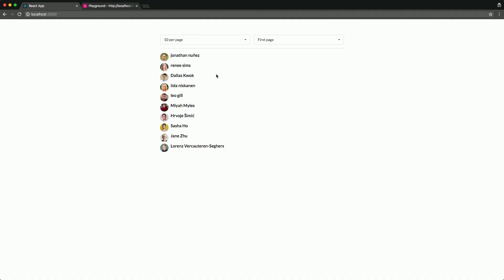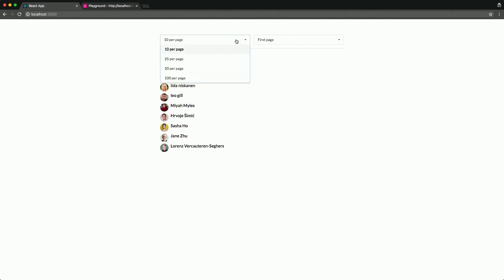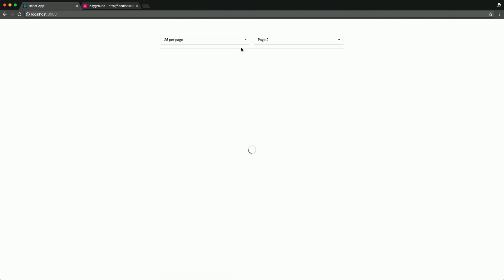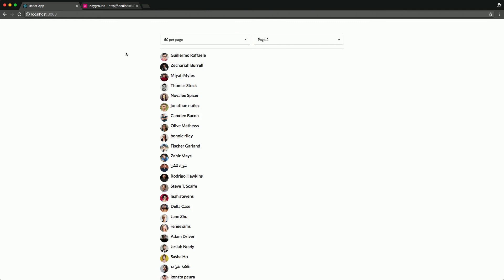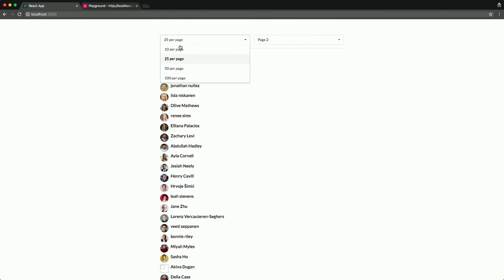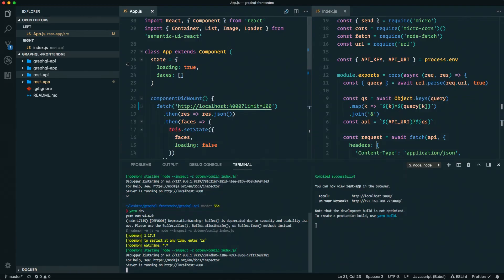Switching over to the React application, we can change the page and how many per page, say we want the second page or 50 per page. You'll see the request fires once, and then on subsequent requests it's not loading a spinner anymore because it's all in the Apollo Client cache — taken care of in memory. You can hook up other cache libraries too. Same layout, does the same thing as the REST one.